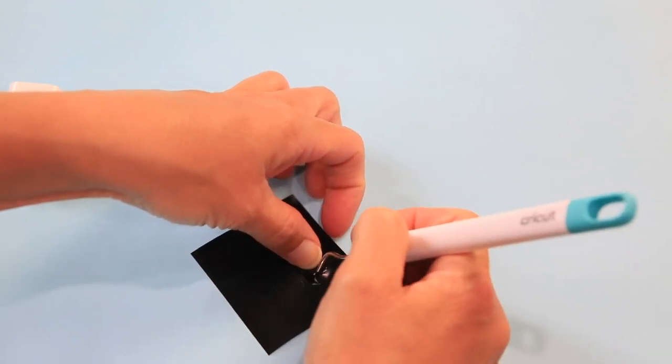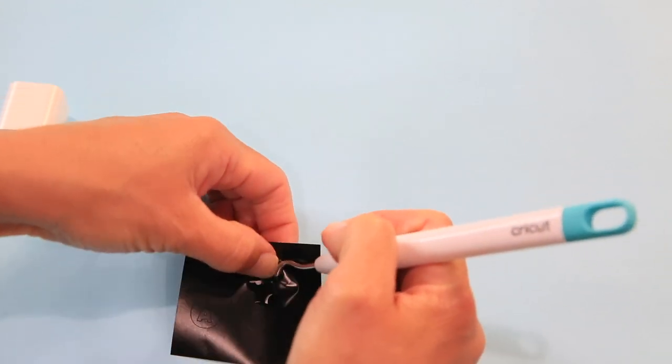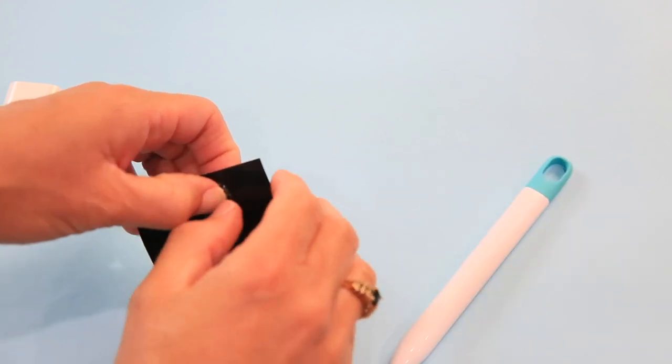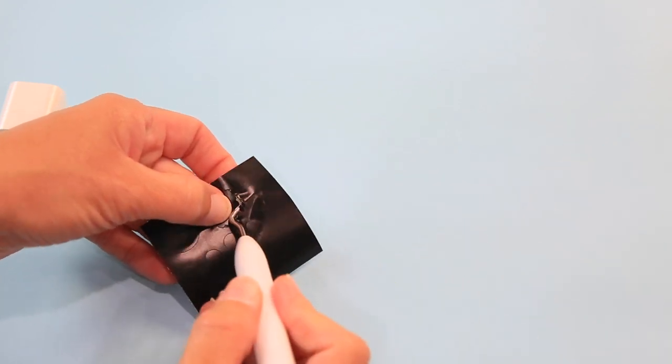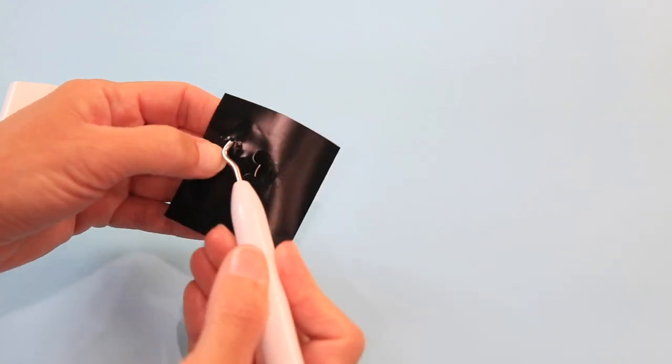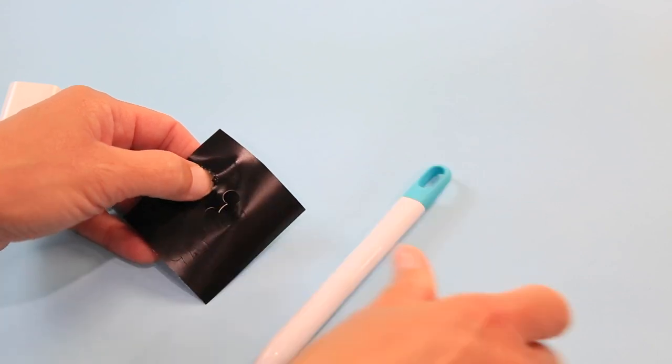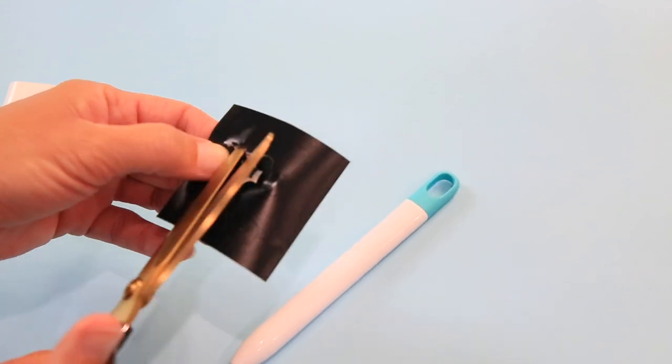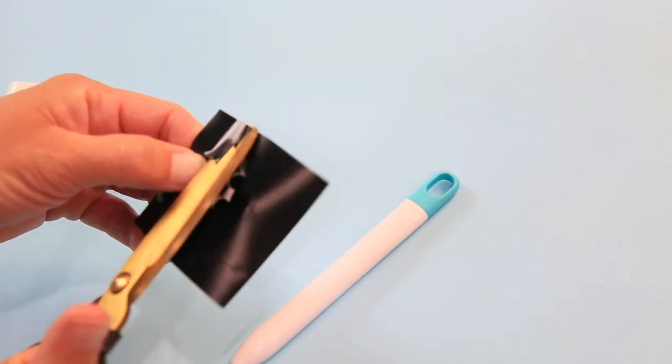And it's best on something this small to take the larger piece first. See if we can get underneath there, and again these are so tiny I want to be careful with them.